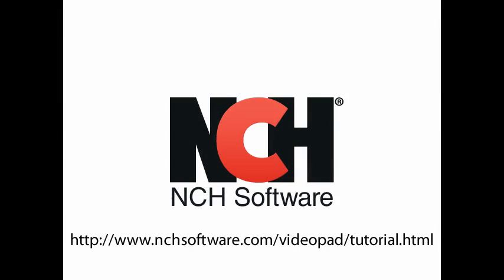For more VideoPad tutorials, visit the address shown on your screen.